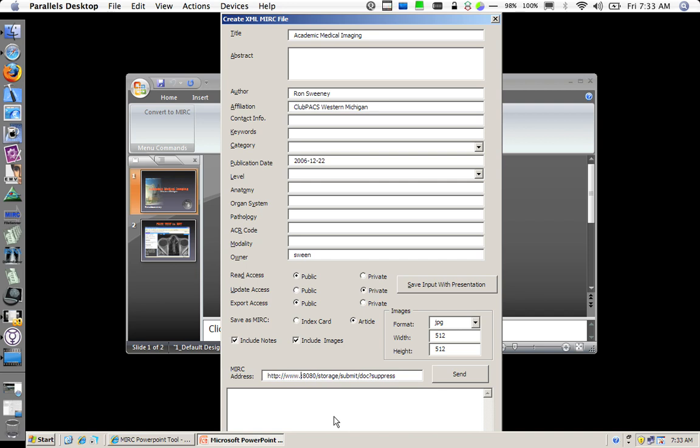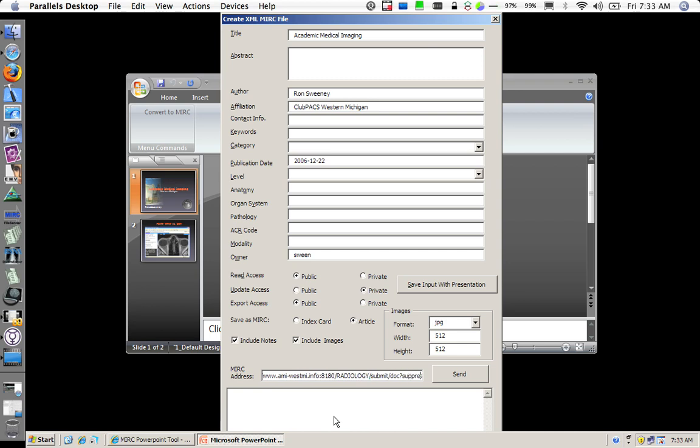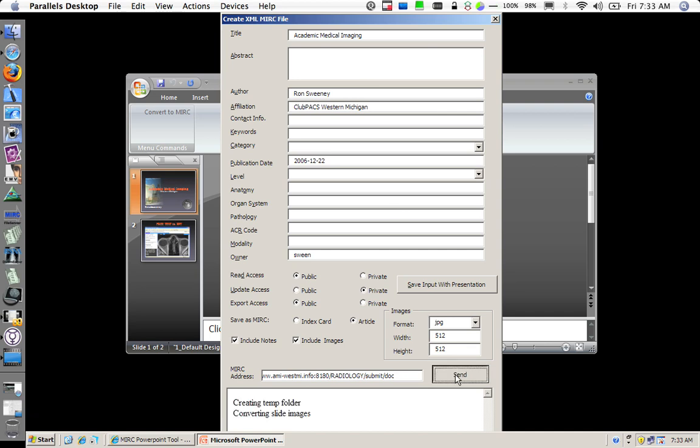This is the URL for the submit service that you would like to submit to, which for me is post port 8180 and the storage service that I am going to send this into on my MIRC site. I typically take the suppression off the end of it here. And I will double check my URL. And now I am ready to send in my PowerPoint presentation to the MIRC site.